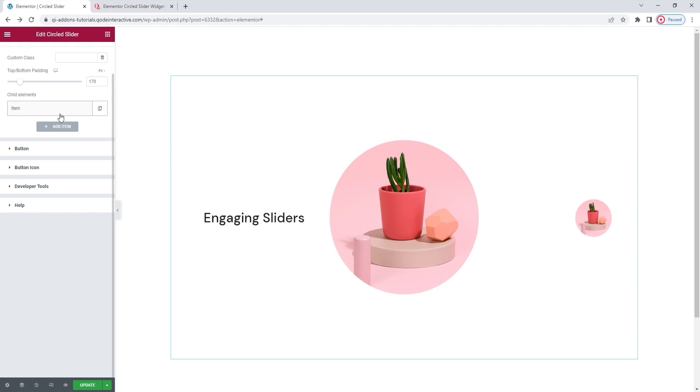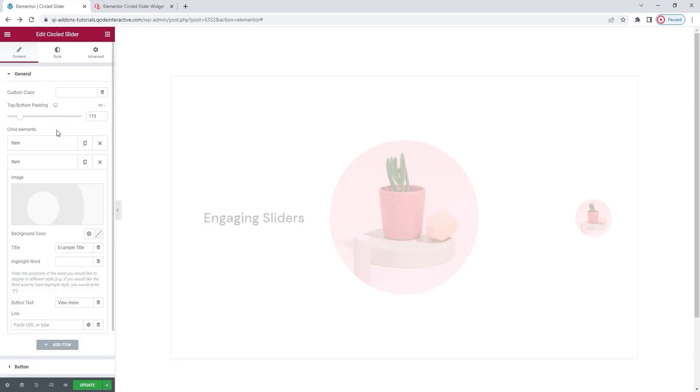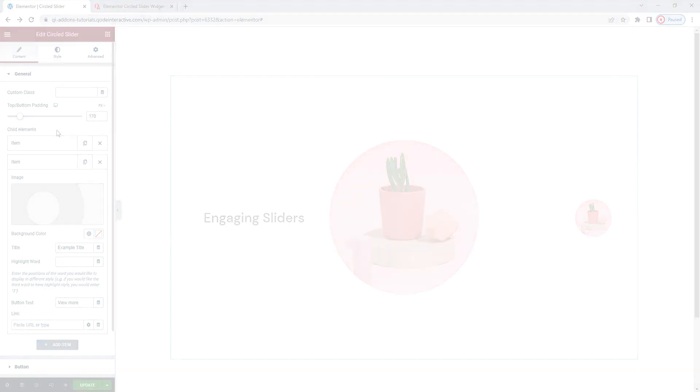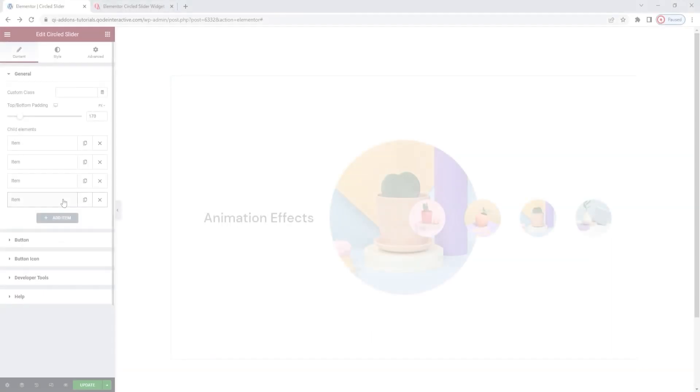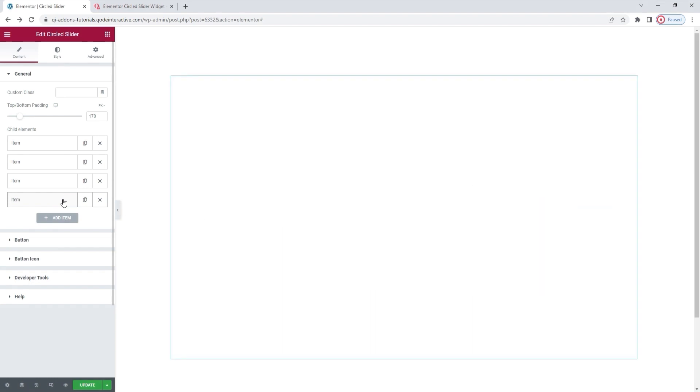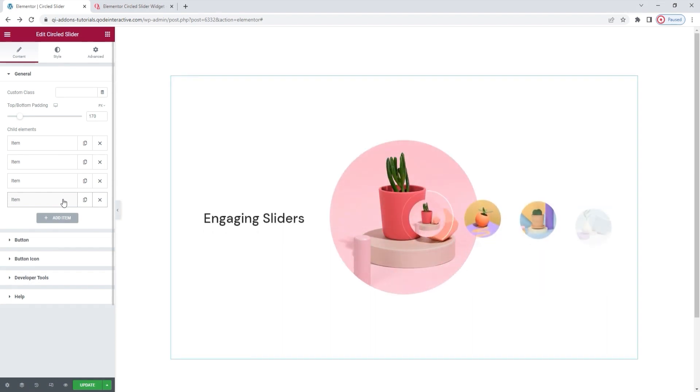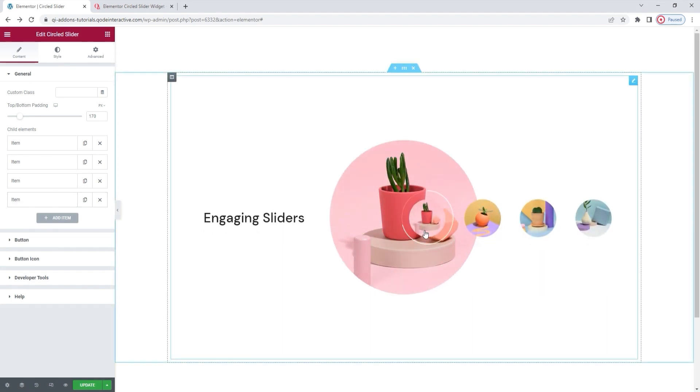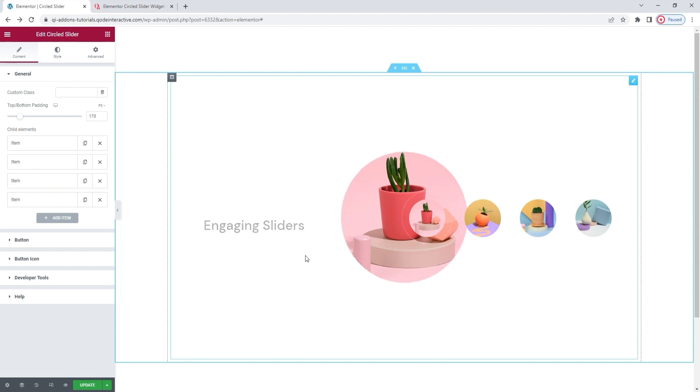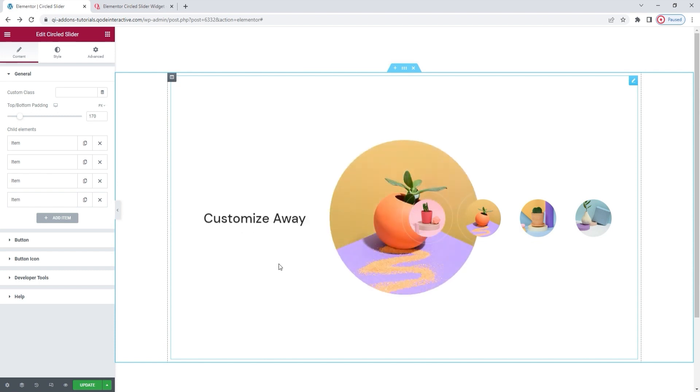Those were all the options we have for the individual item or slide. I'm going to create additional slides now by clicking on add item. Since we've seen the options for this, I'll skip ahead with the video while I make a couple more slides. I have four slides or items in total. This is what they look like before I do any styling or spatial adjustments.